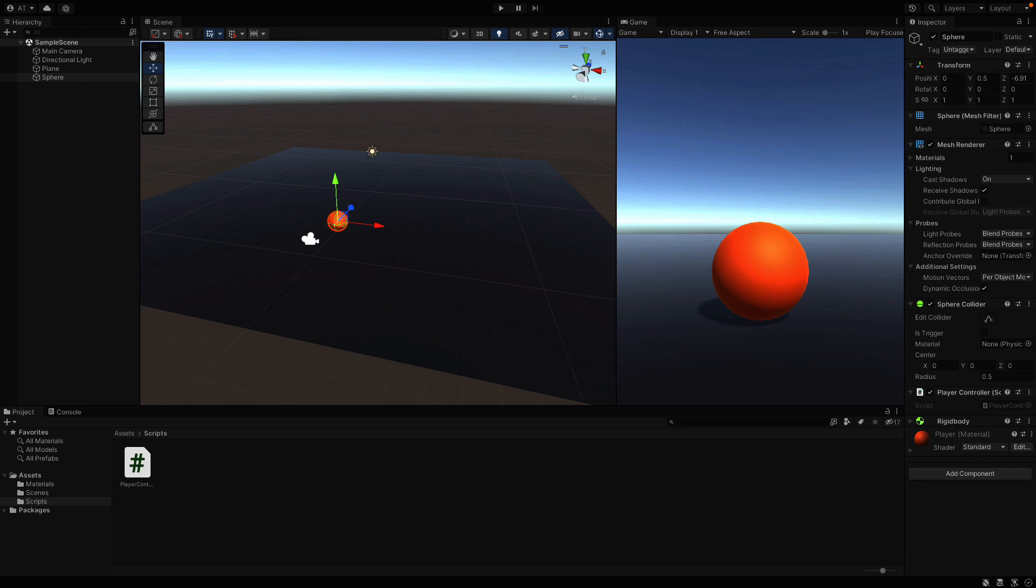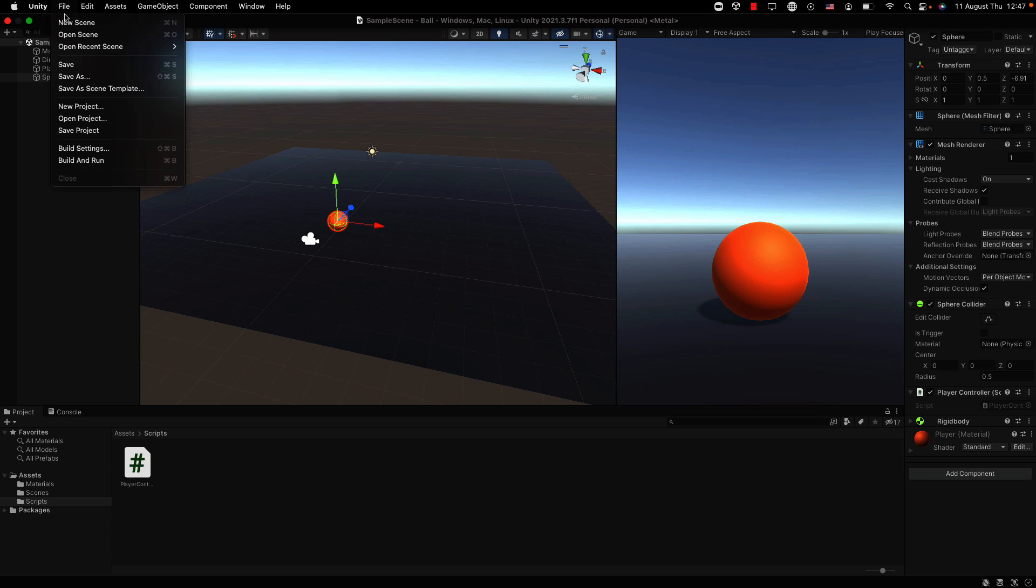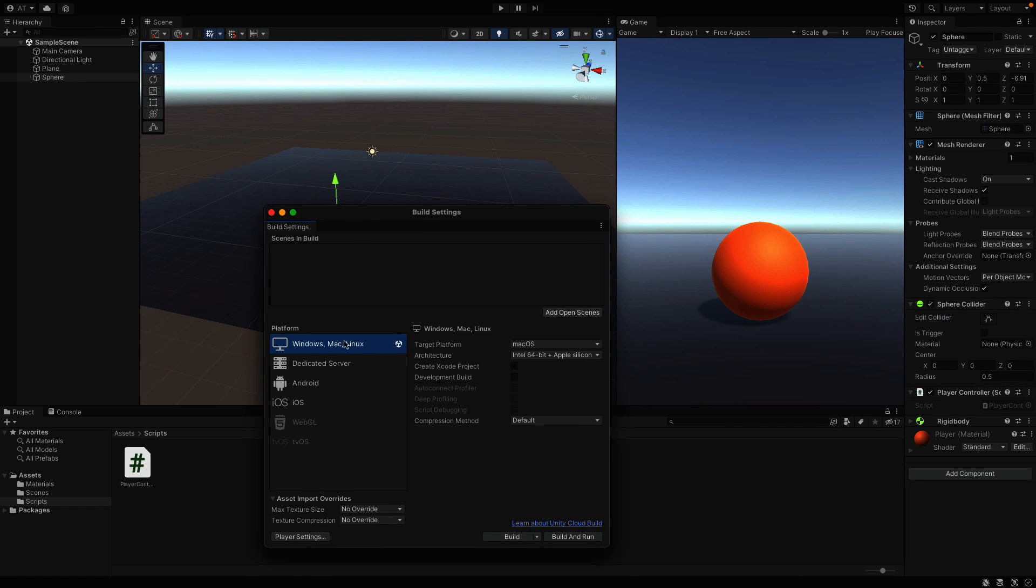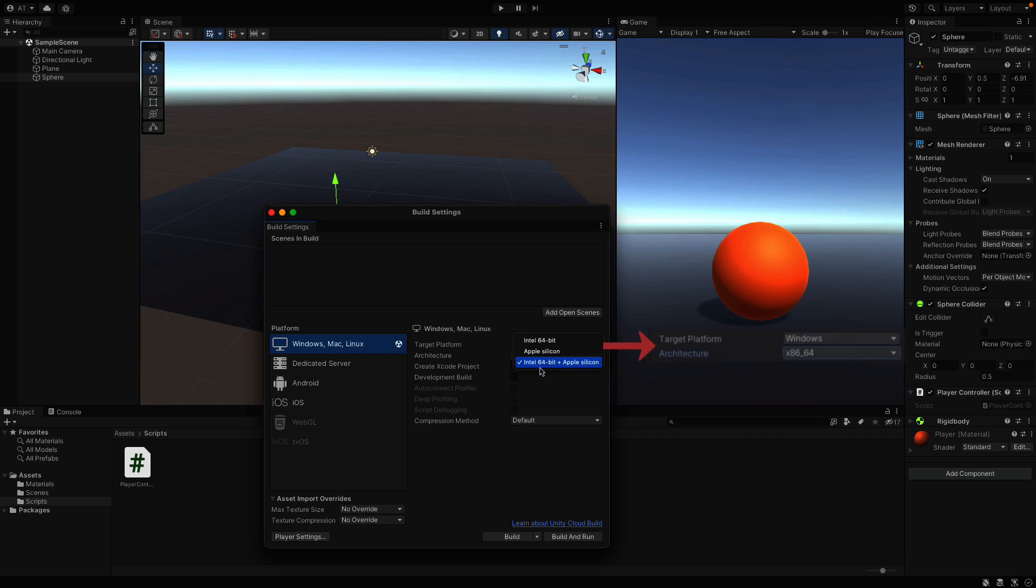Before doing that, if you are using Windows, you need to make one more adjustment. From file, open build settings. In the architecture field, be sure that x86 underscore 64 is selected. If you are on a Mac like me, you don't need to change anything.